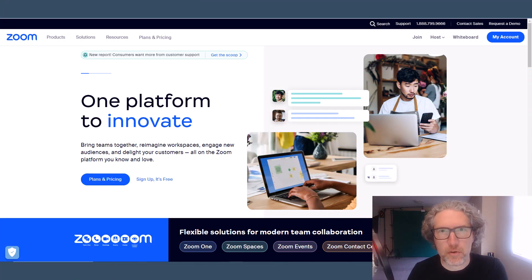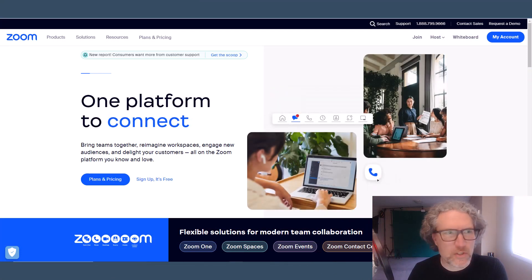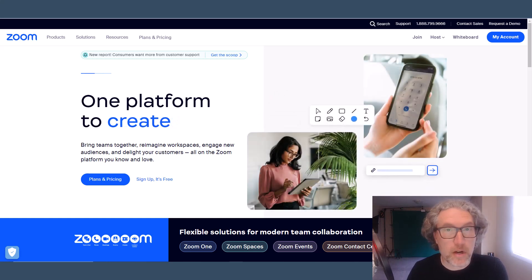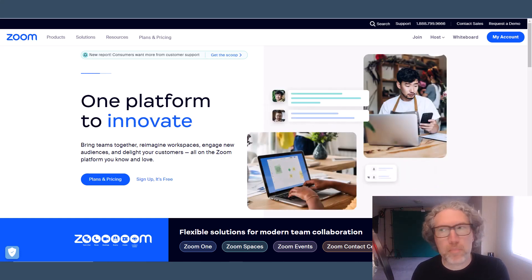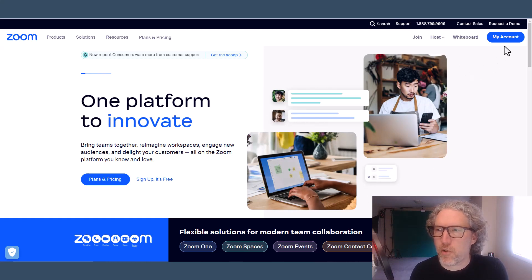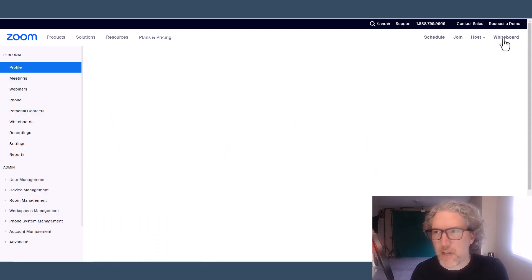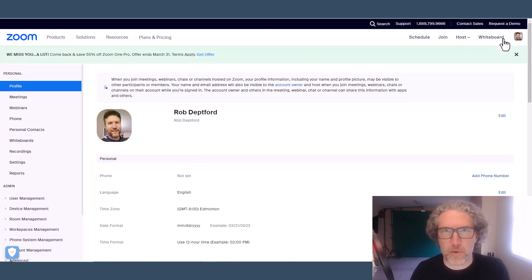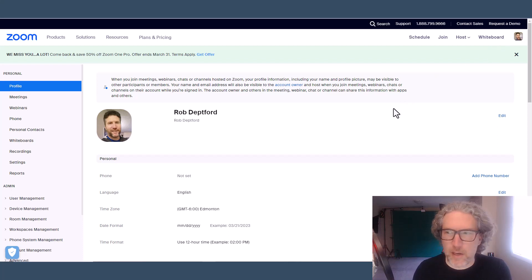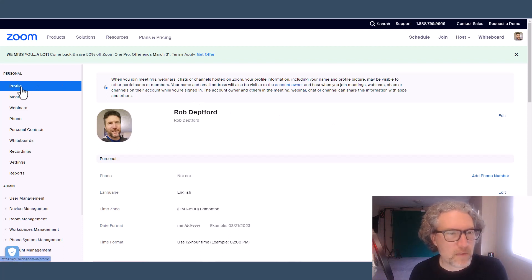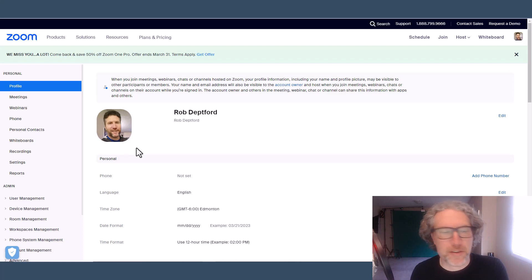Let's have a look at how you do it in a browser. I'm on a PC using Chrome, but this is going to look the same on a Mac using Safari or whatever your preferred browser is, because this is just Zoom's homepage, zoom.us. Once you get to that homepage, go up to the top right-hand corner and click on My Account. If you're not signed in, it's going to ask you to sign in. You'll right away get your profile at the top of the left-hand menu.